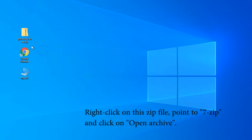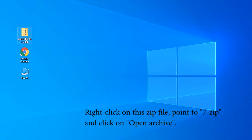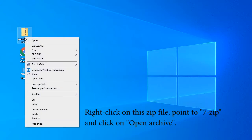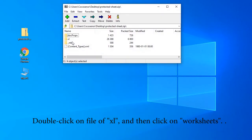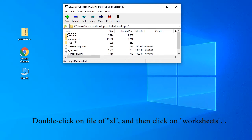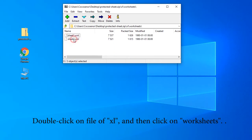Right-click on this zip file, point to 7-Zip and click Open Archive. Double-click on the xl folder and then click on worksheets.